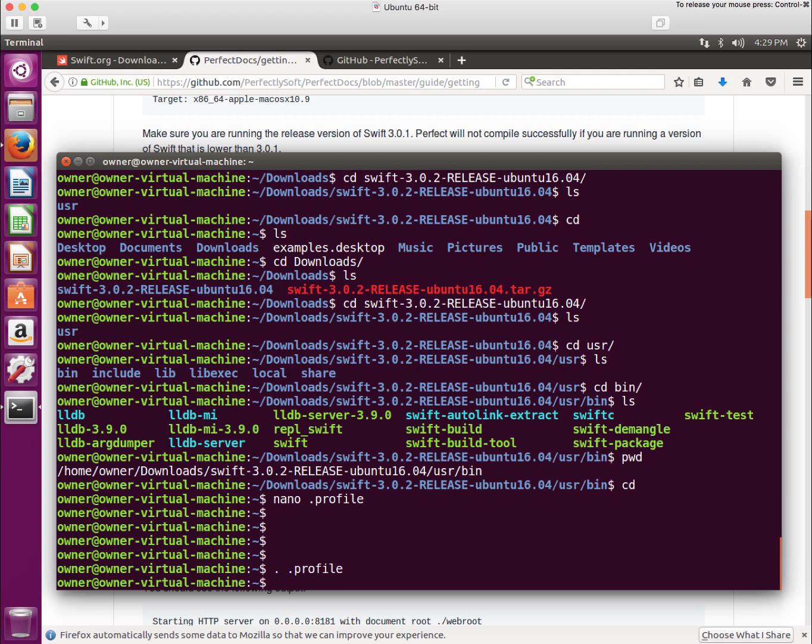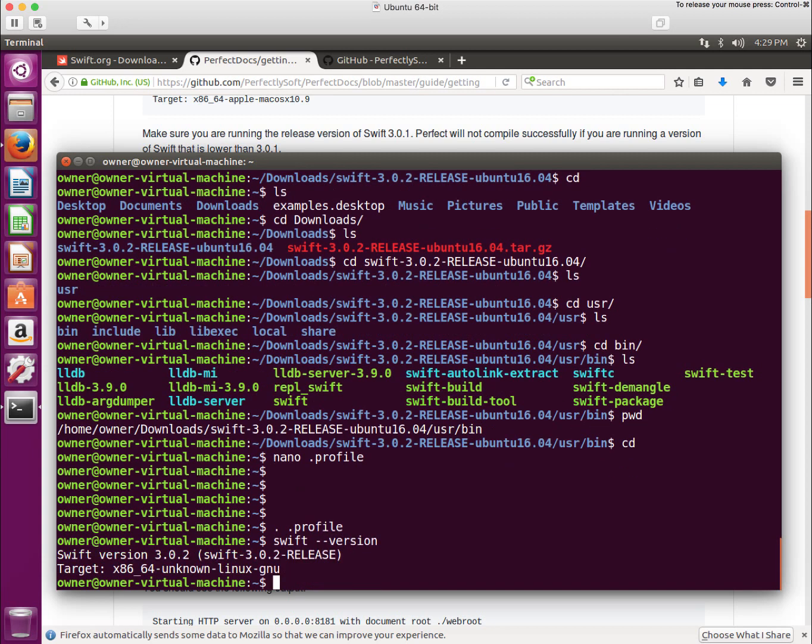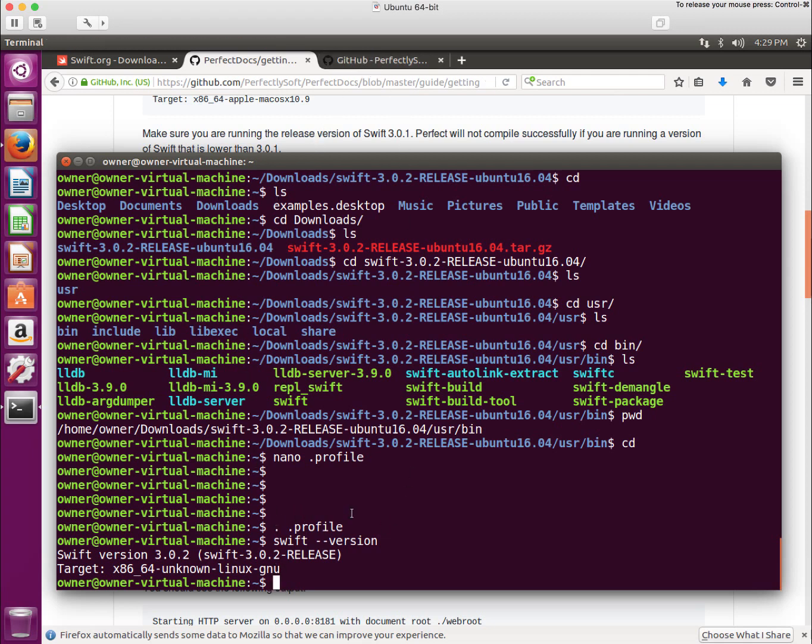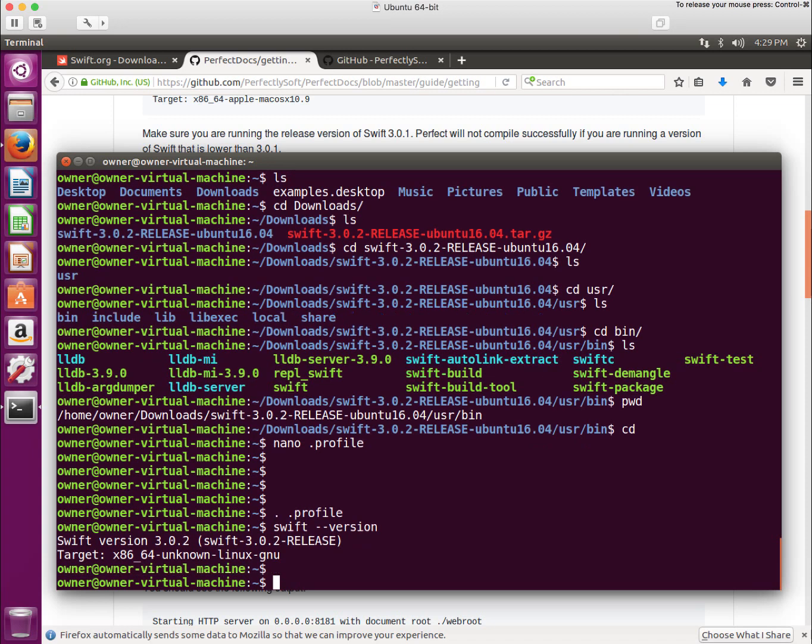If everything worked out well, I should be able to type Swift and let's check the version. We see that Swift is now installed. Very good. We got Swift installed. Great.